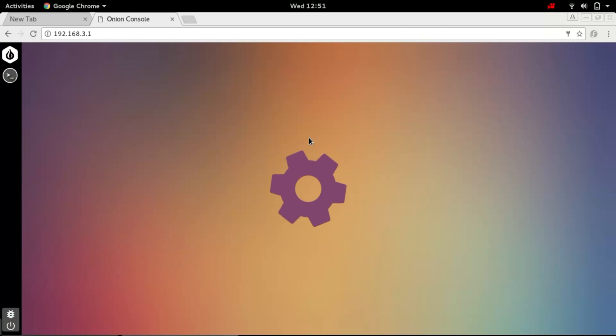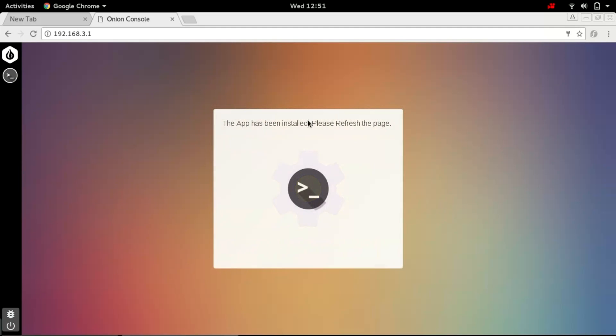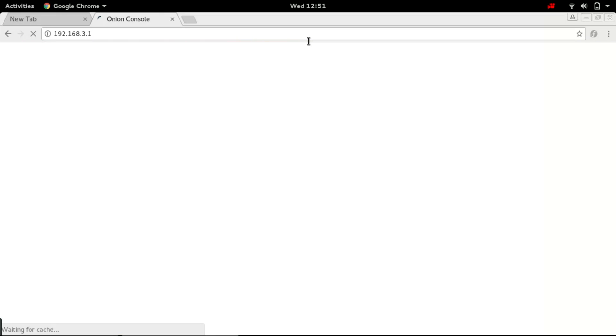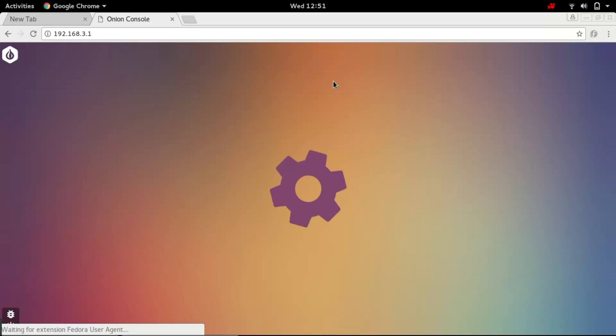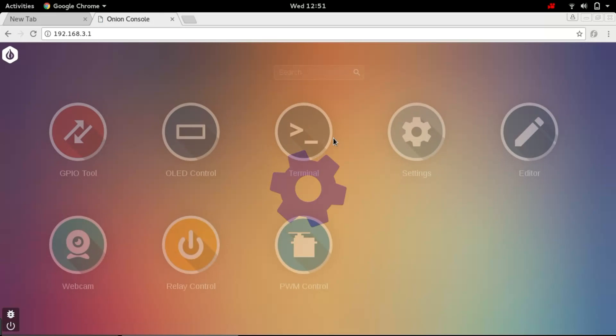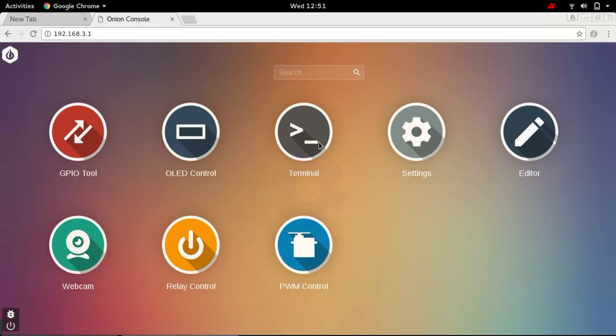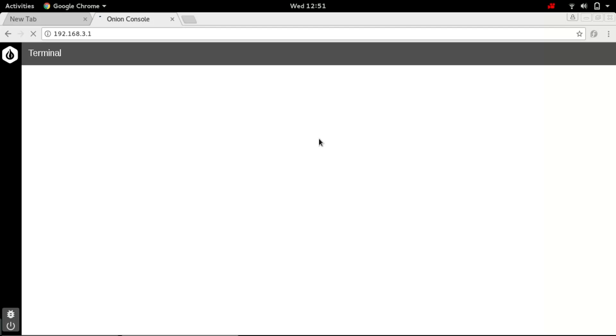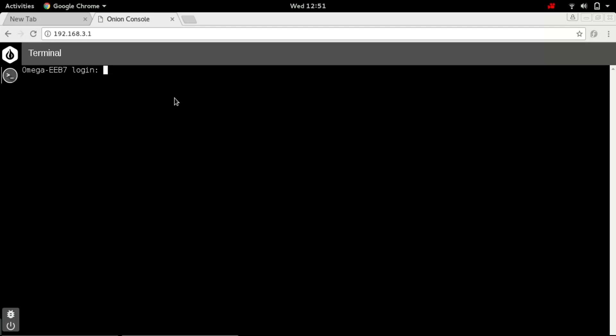If I go to terminal here, it says there has been installed. So I need to refresh the page.